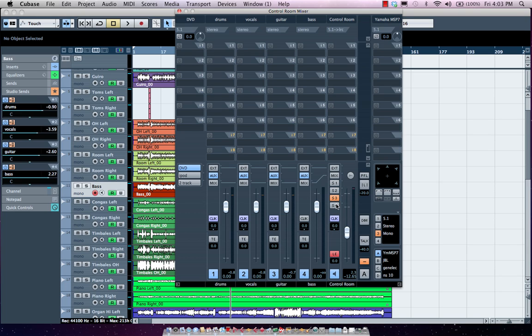Or the bass player's headphone mix, we could do it right there. Or I could listen to my mix in a control room that's independent from each of their mixes.